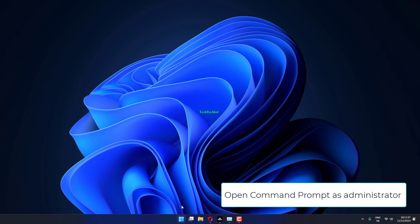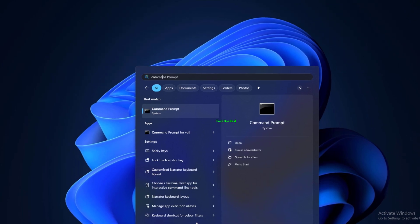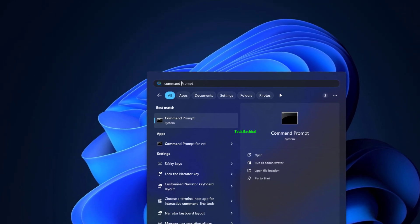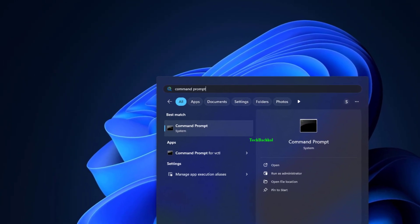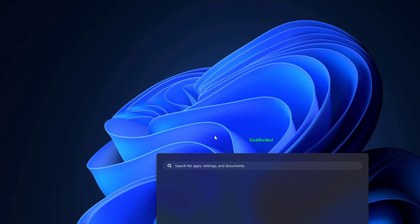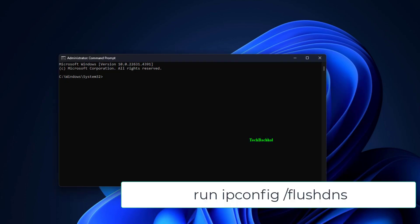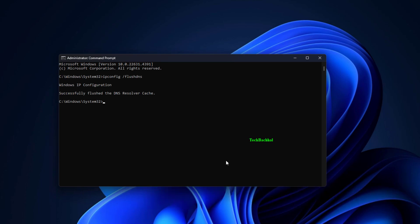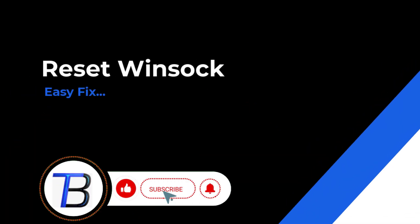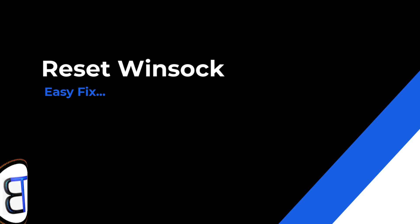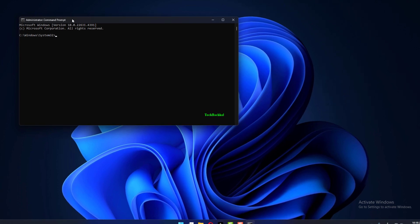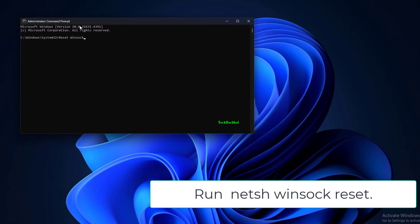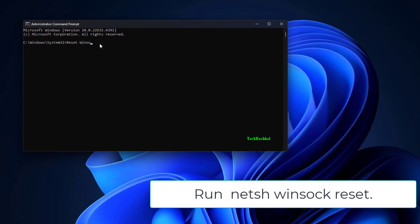Open command prompt as administrator, and run ipconfig /flushdns and netsh winsock reset.